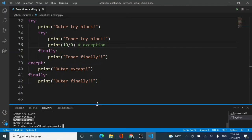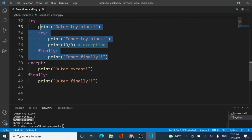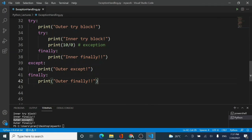So what we've seen in this video: nesting is possible — that's point one. Point two: there are three cases. When there is no exception, only the try and finally blocks get executed. In case two, if there is an exception in the outer block, the outer except handles it — not vice versa. In case three, inner inner handles together, but if the inner except can't handle it, the outer except takes over since the exception is still inside the outer try block.